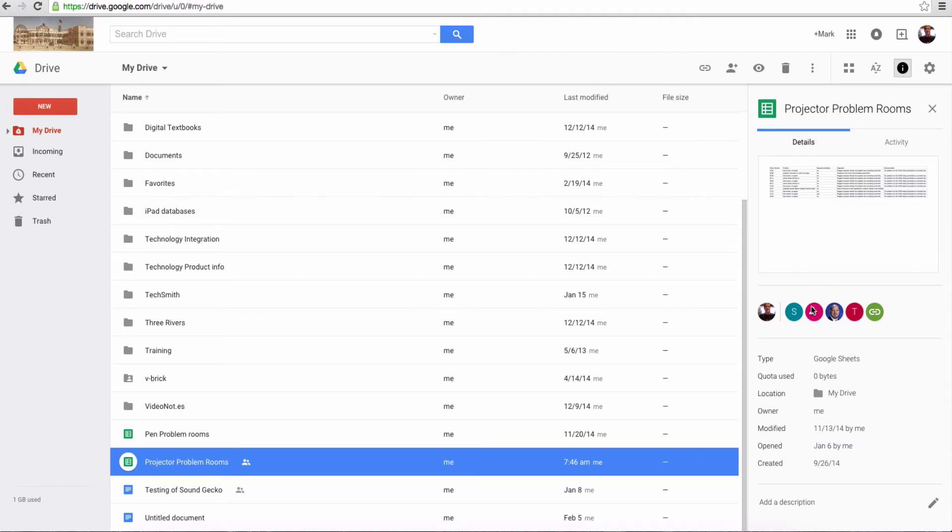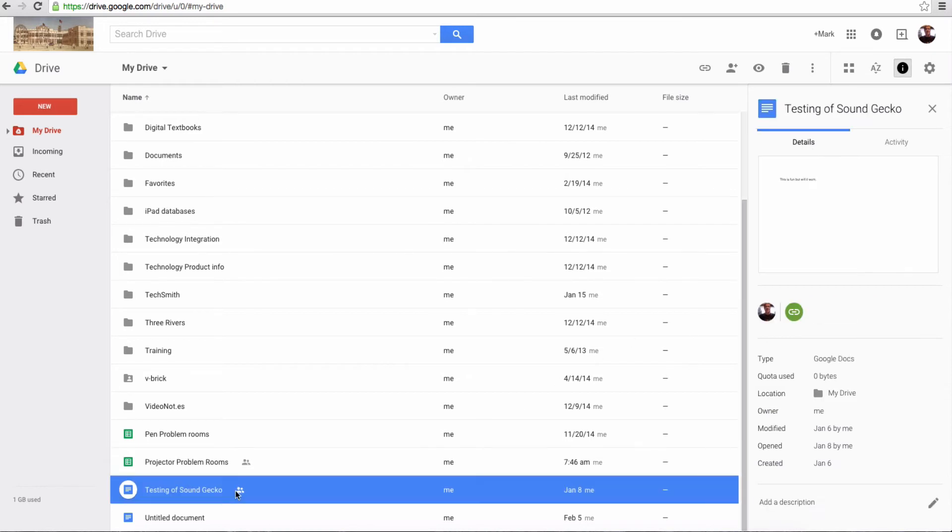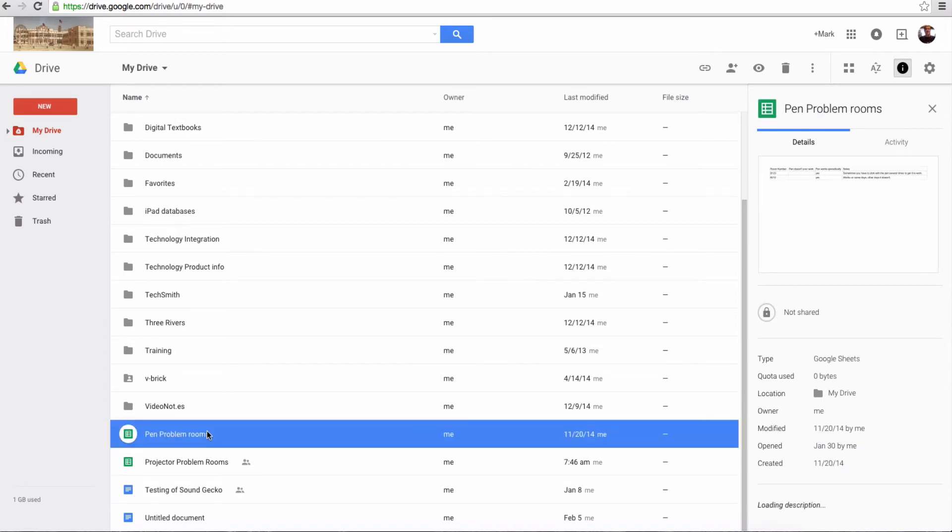I can also see who I've shared it with and other things that have been done with it. So the Details is really nice, because then I don't have to double-click and open it. But if I'm looking for a document and trying to figure out what it looks like, I can quickly see part of it, and that will save me a lot of time.